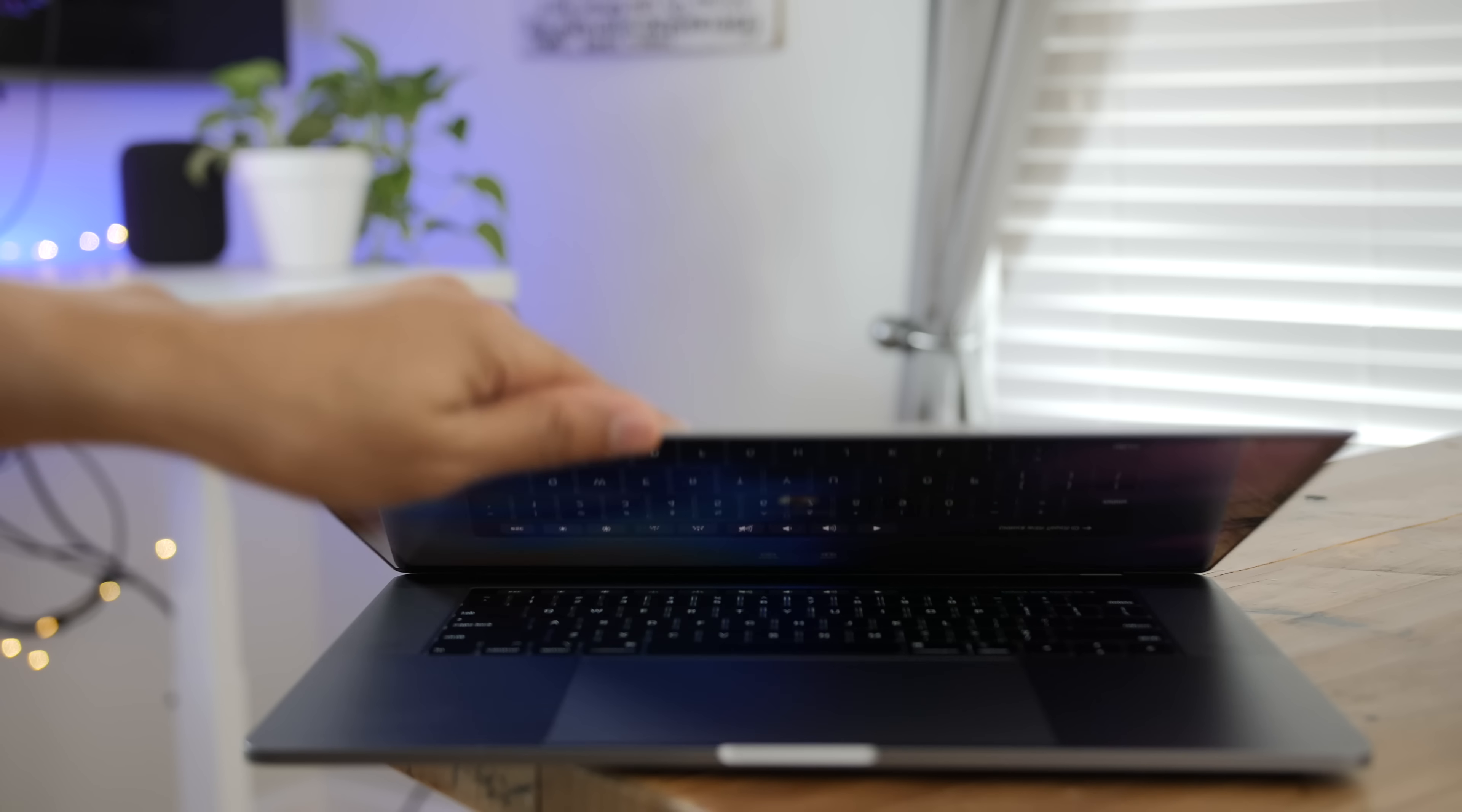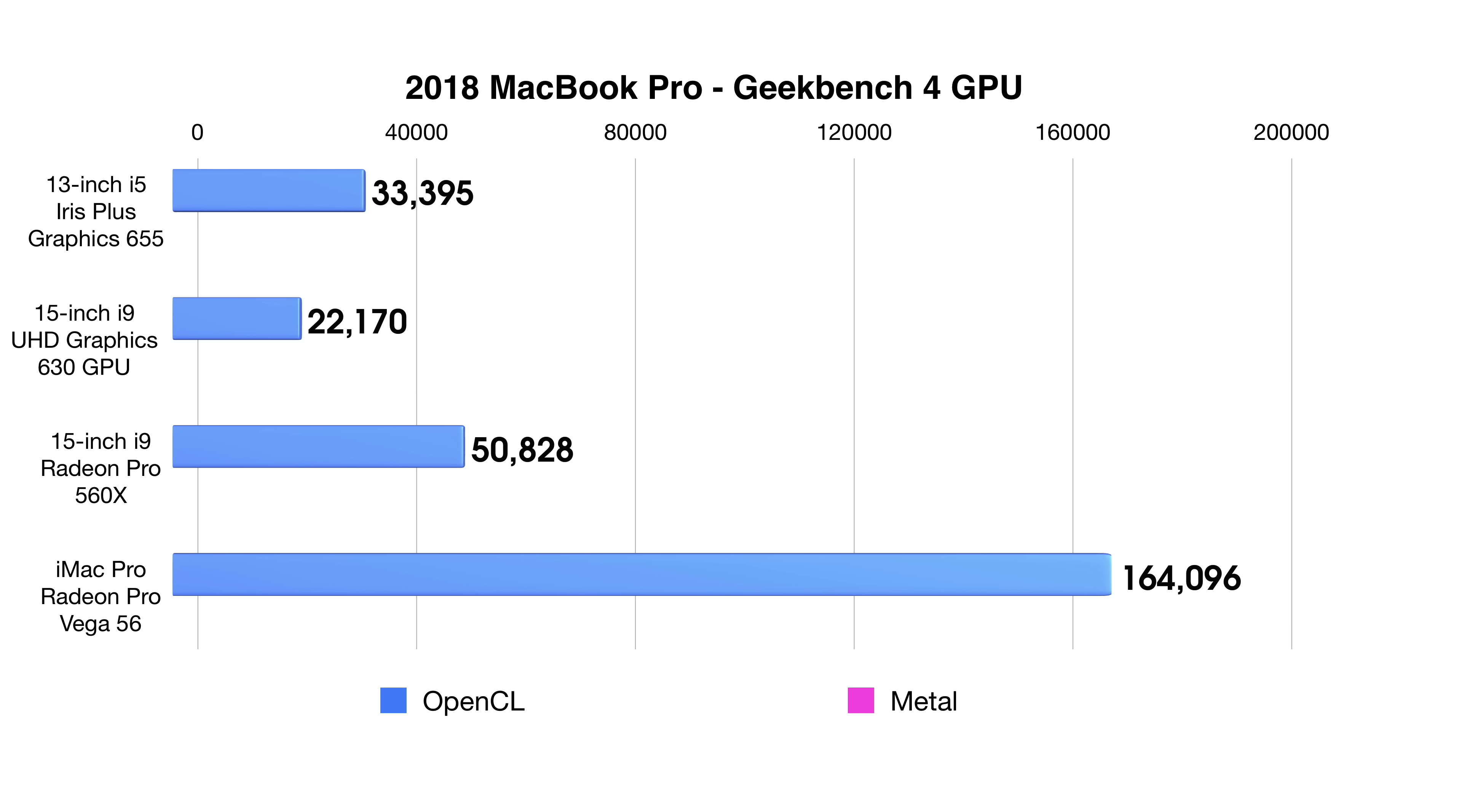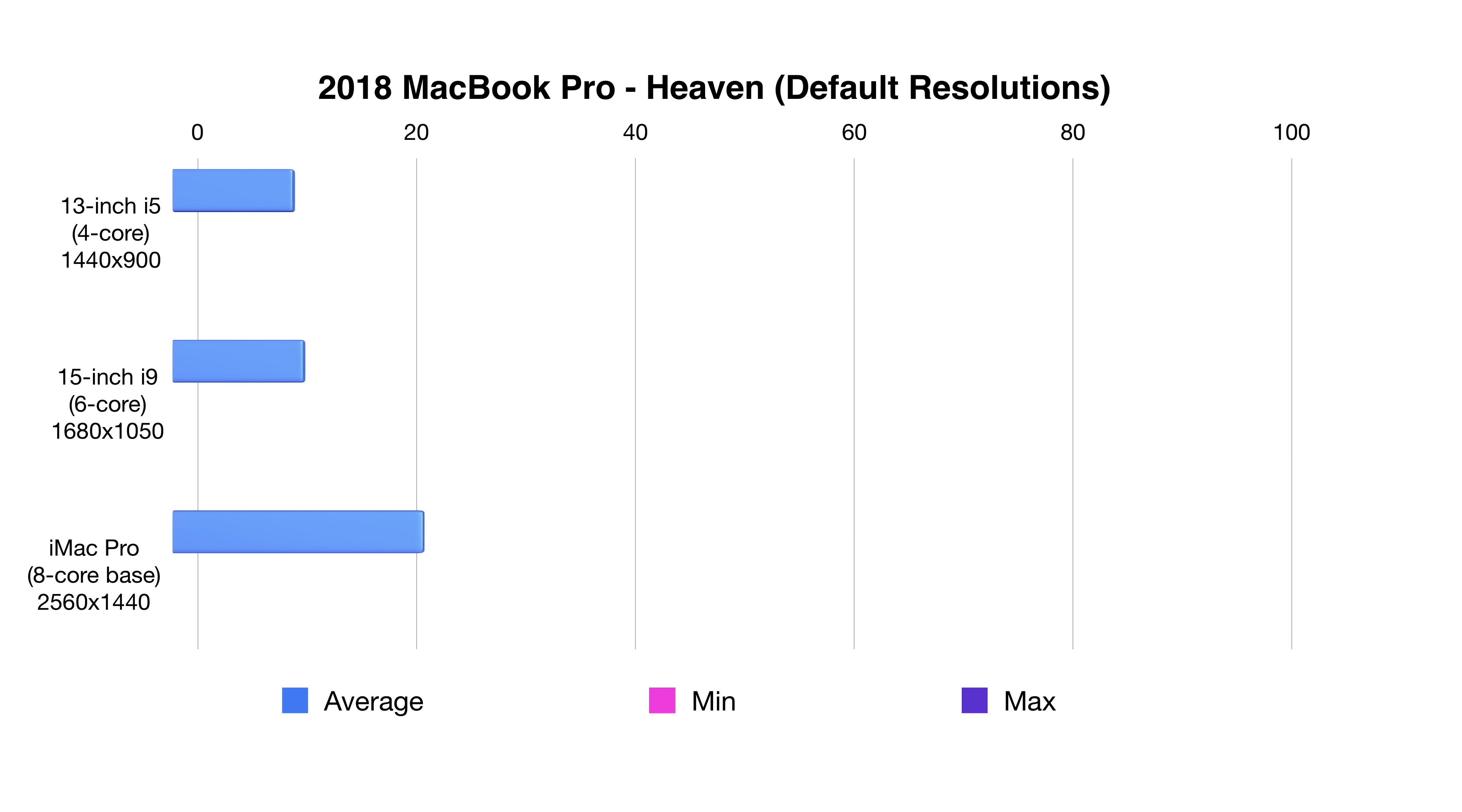Graphics play a big role with the 2018 MacBook Pro in a number of ways. The first thing I notice is that the Intel Iris Plus Graphics 655 on the 13-inch MacBook Pro are actually pretty decent compared to the 15-inch with the discrete AMD GPU. Now, obviously, the discrete GPU is going to perform better, but the Intel Iris graphics are no slouch, and this is emphasized when you look at the Heaven benchmark.